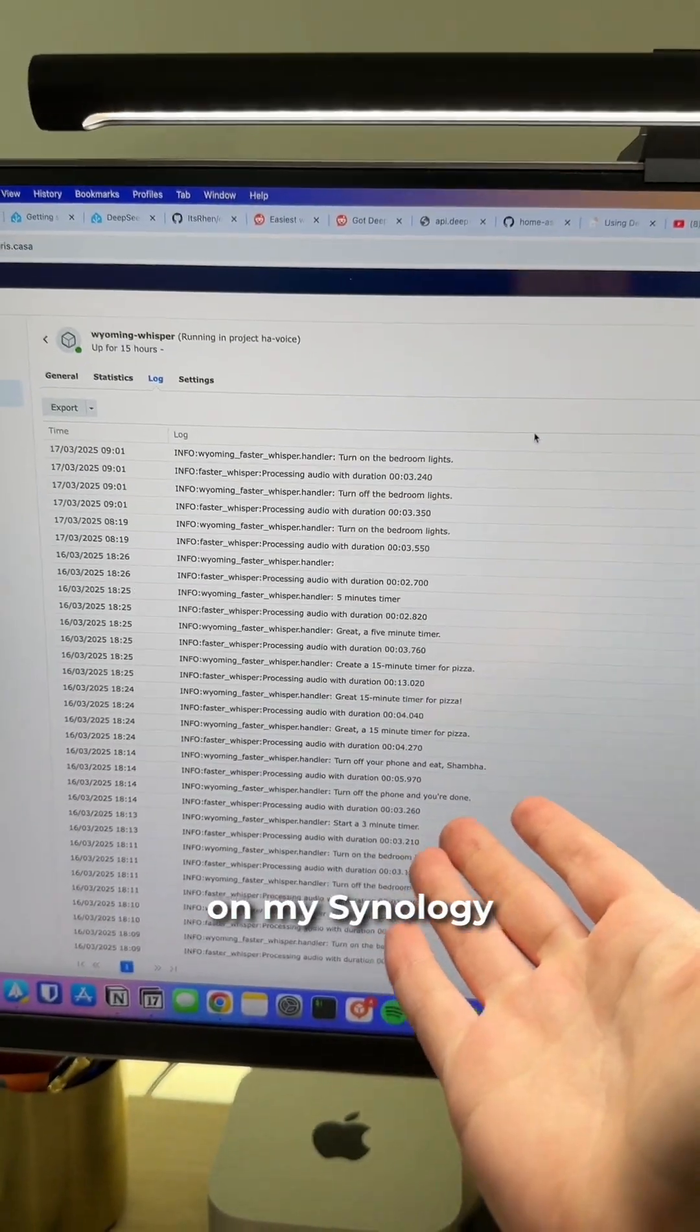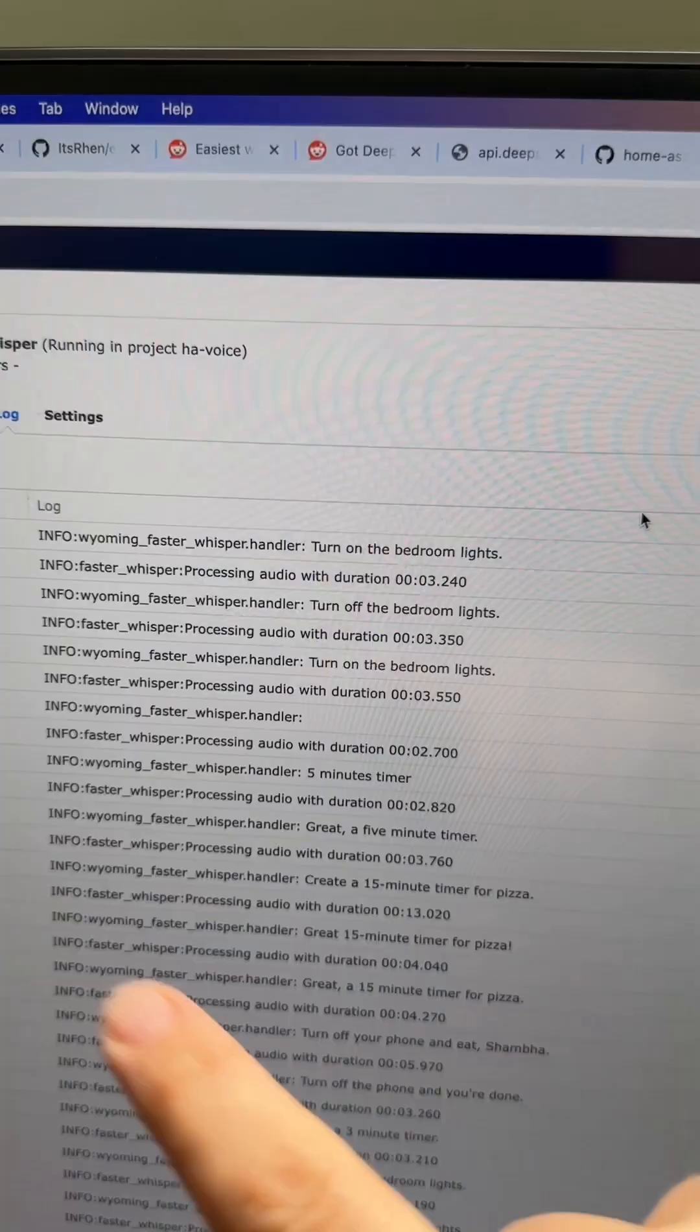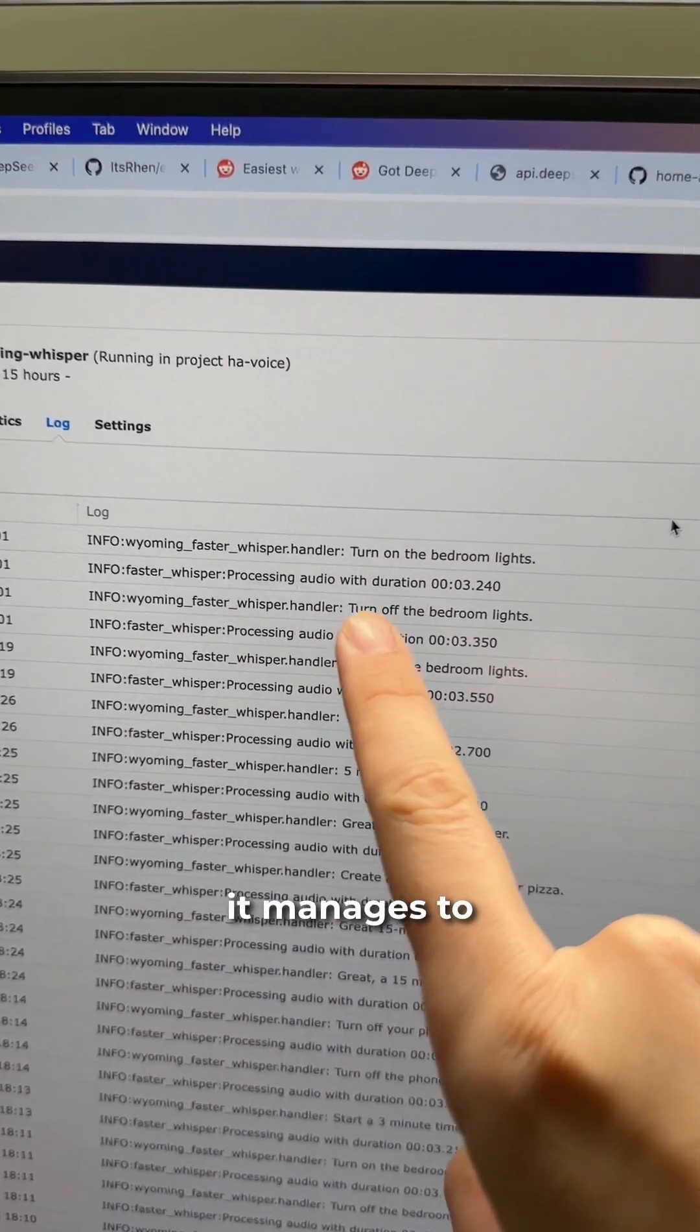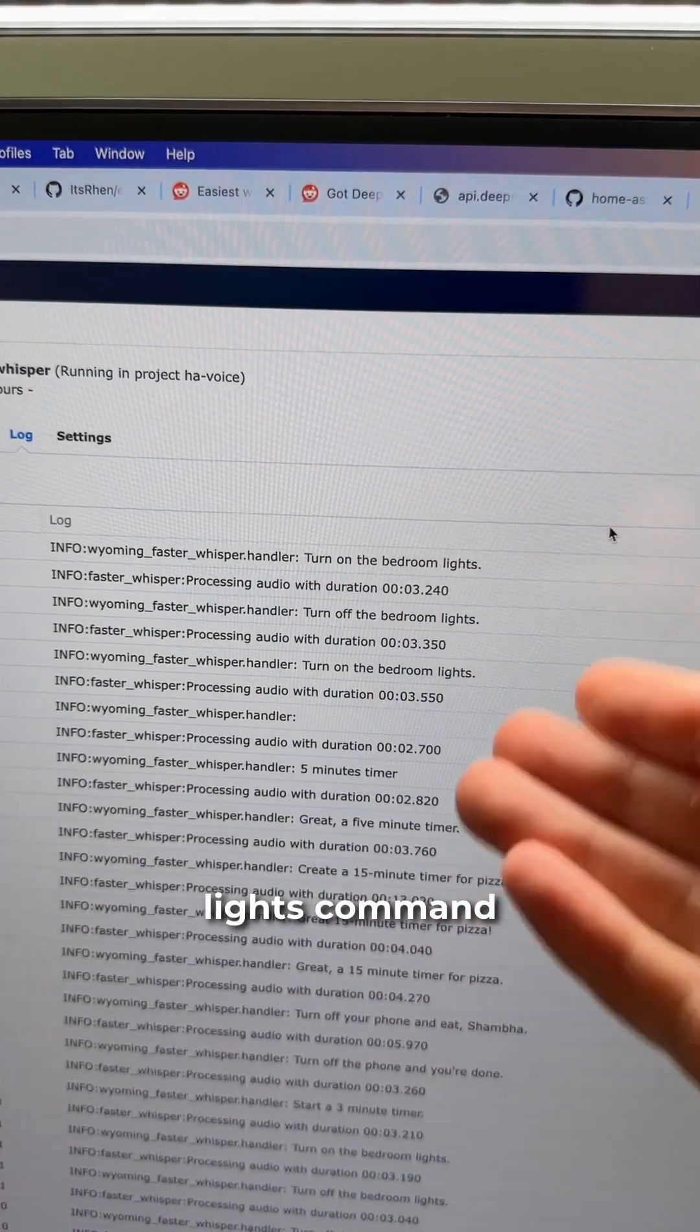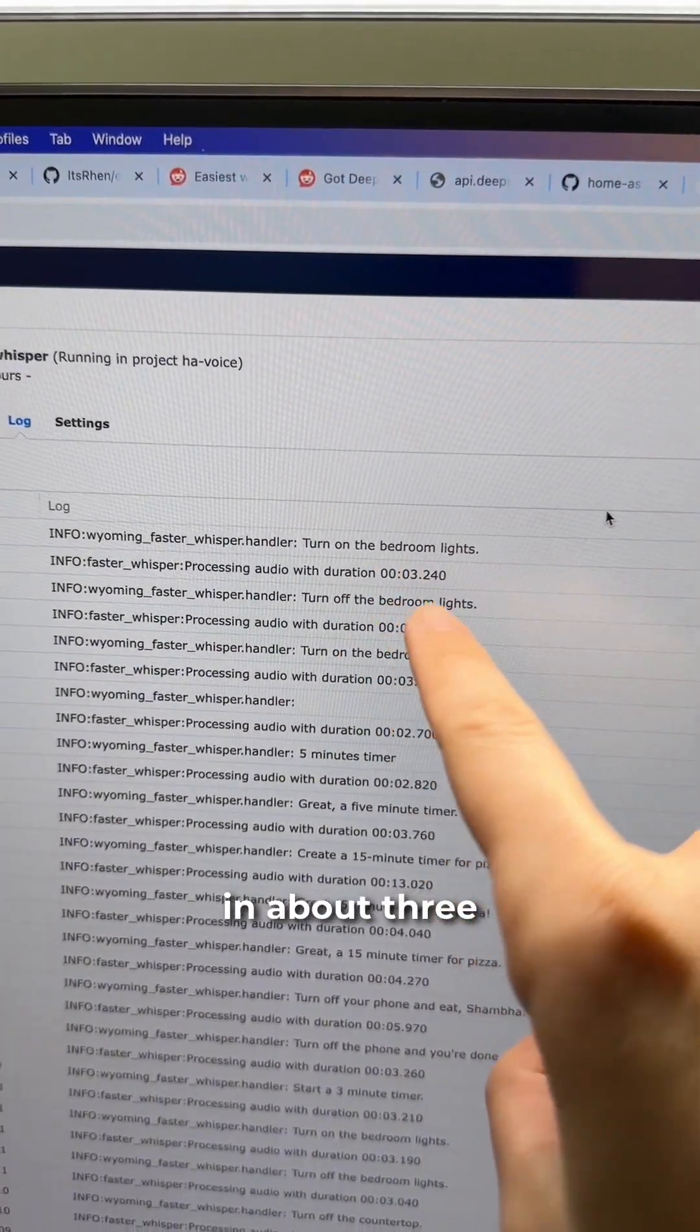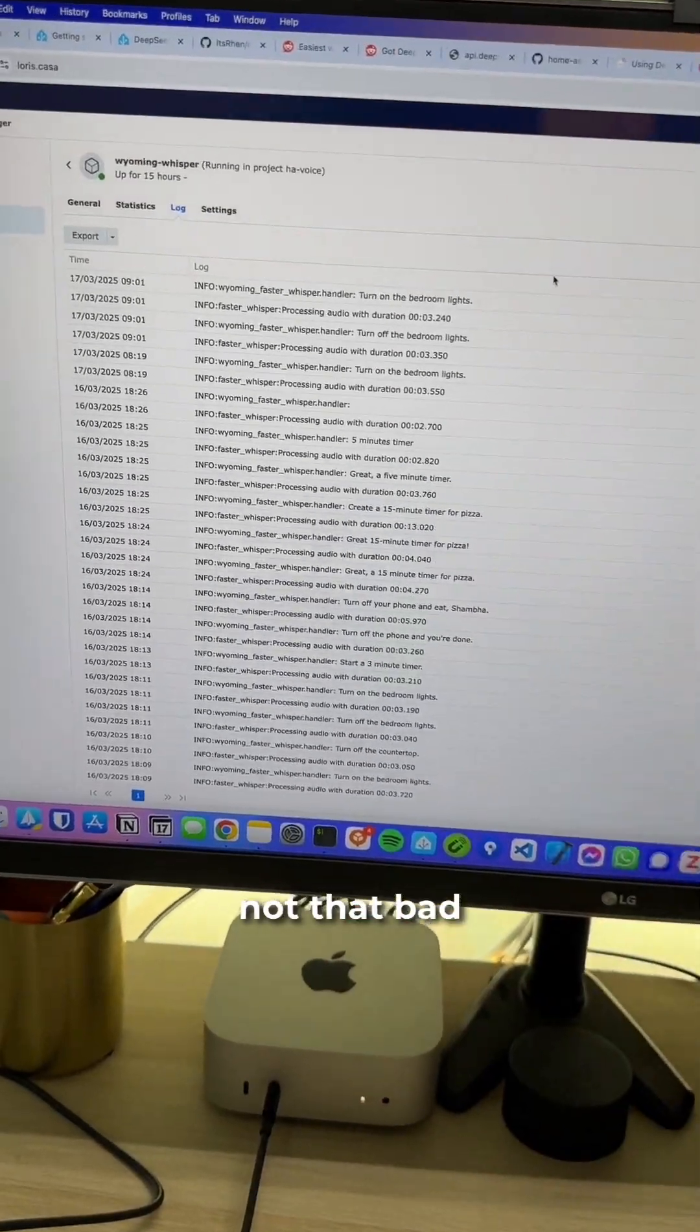I run Whisper on my Synology NAS, which is not very powerful at all. And as you can see, it manages to transcribe my 'turn on the bedroom lights' command in about three seconds, which is honestly not that bad.